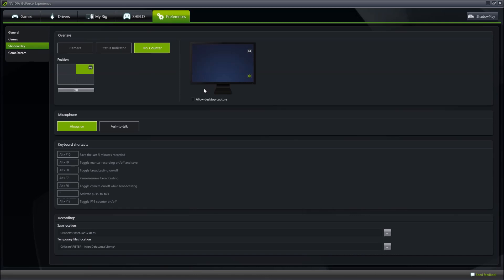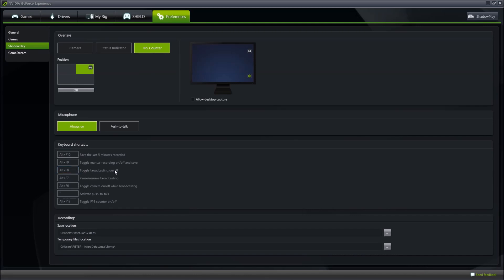Step 4. You also have the possibility to allow desktop capture or change the microphone from a permanent audio stream or a push-to-talk function. This is definitely based on the preferences of the user. I only use the always-on method. The keyboard shortcuts are needed to start or stop the stream while you are already in-game. Press Alt plus F8 to toggle the broadcasting software on or off.